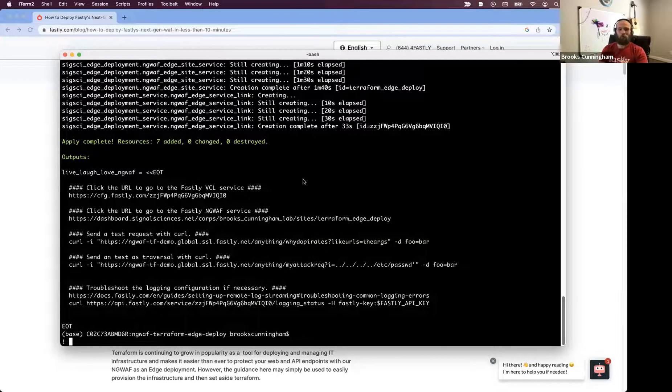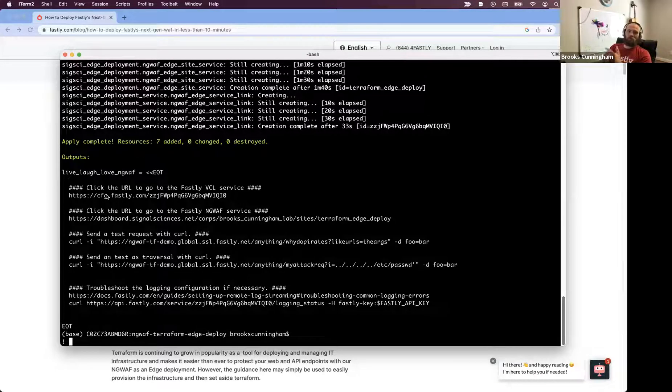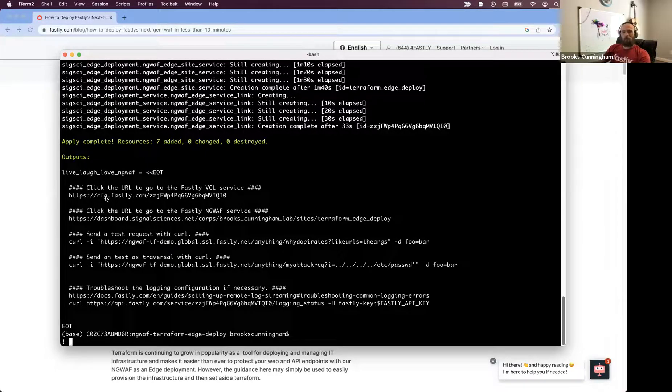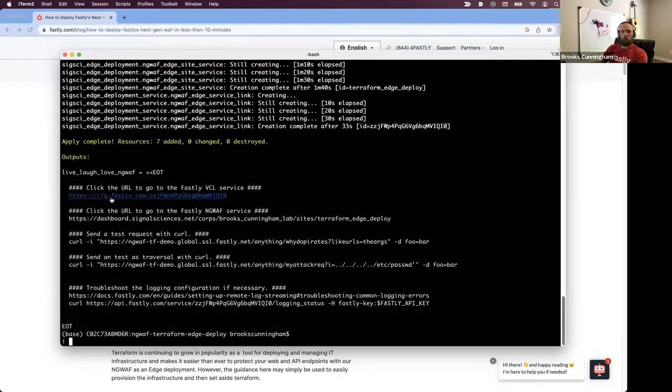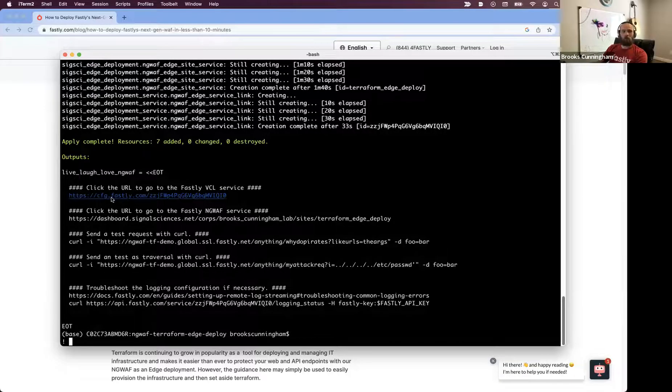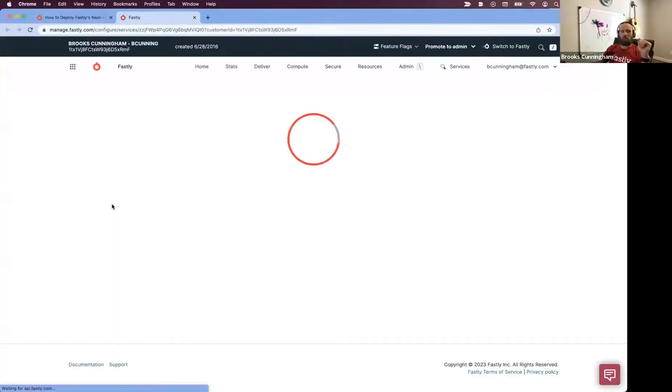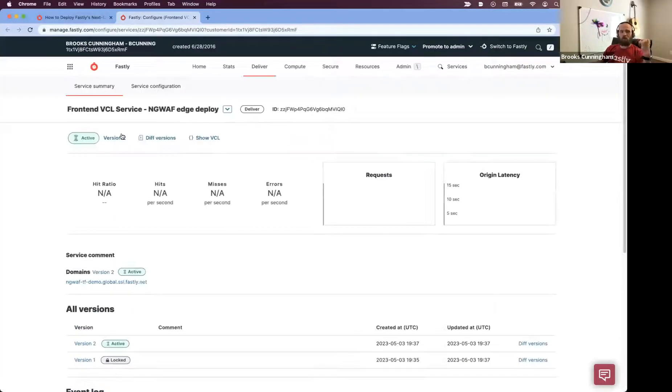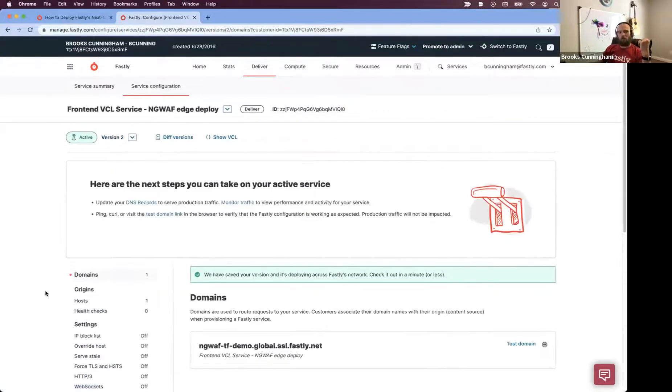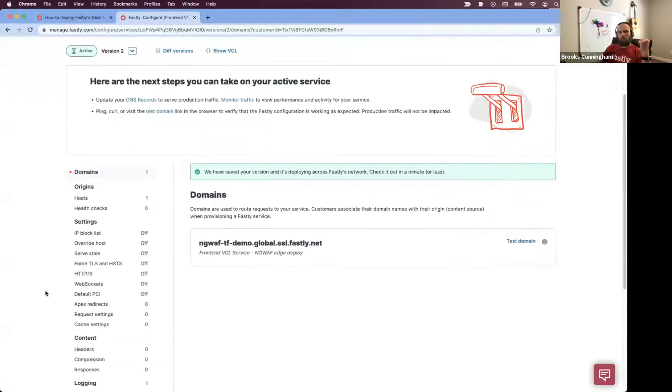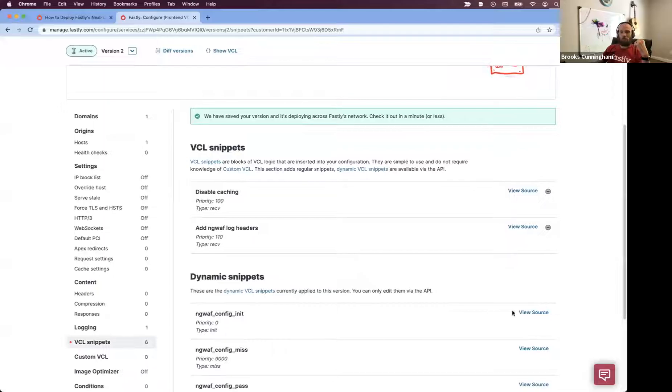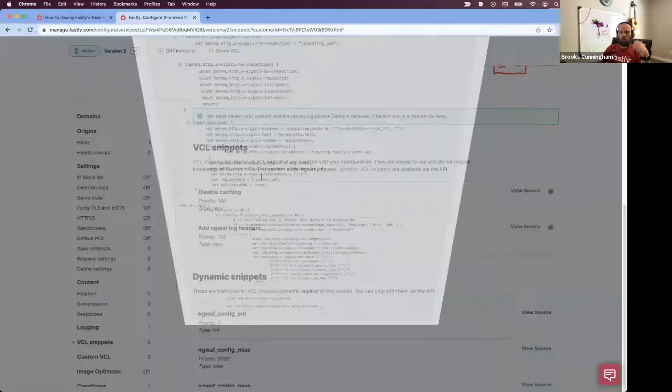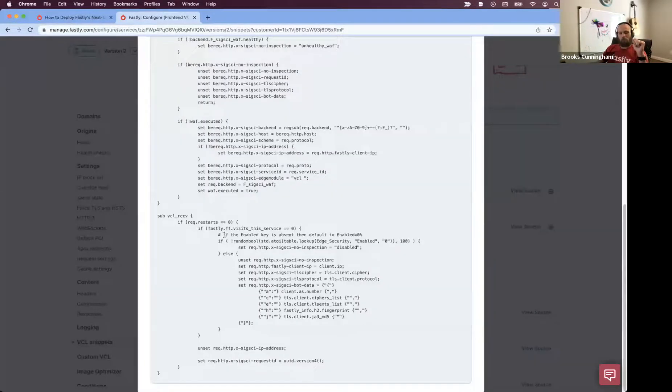And right on cue, we do have the links here to continue on with the Fastly VCL service. So I'm going to click this link so that you can see that VCL service that's created on version two. It has the VCL snippets that populated with the appropriate information. Excellent.